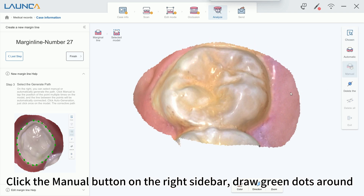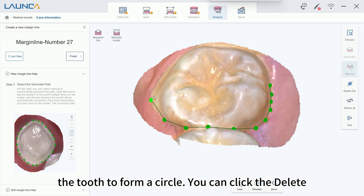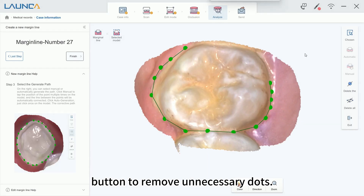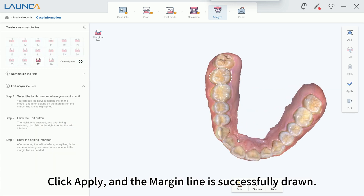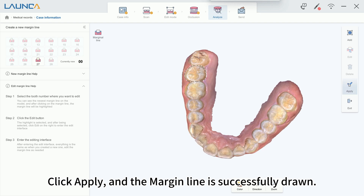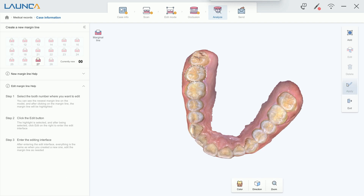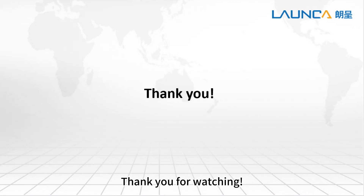Click the Manual button on the right sidebar. Draw green dots around the tooth to form a circle. You can click the Delete button to remove unnecessary dots. Click Apply, and the margin line is successfully drawn.